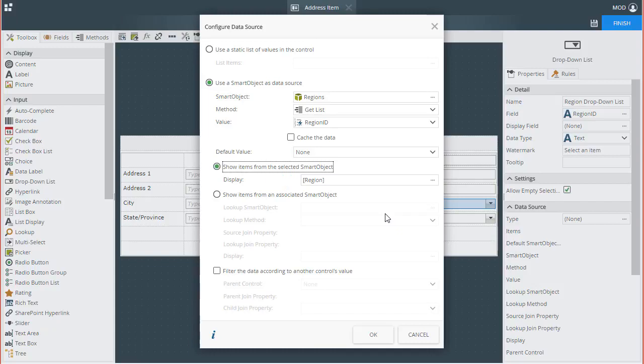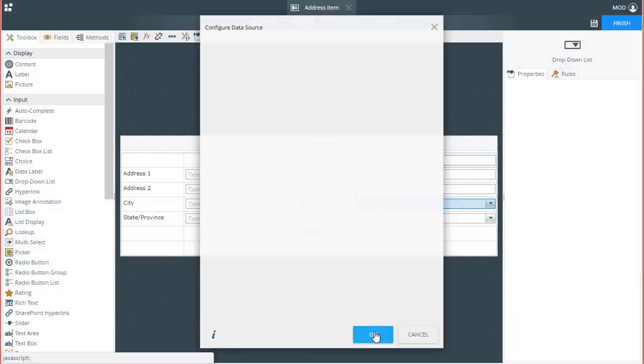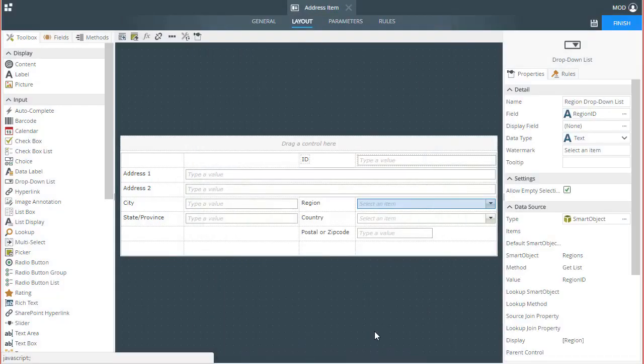I don't need to set anything else here for this demonstration, so for now I'll click OK to go back to the view.